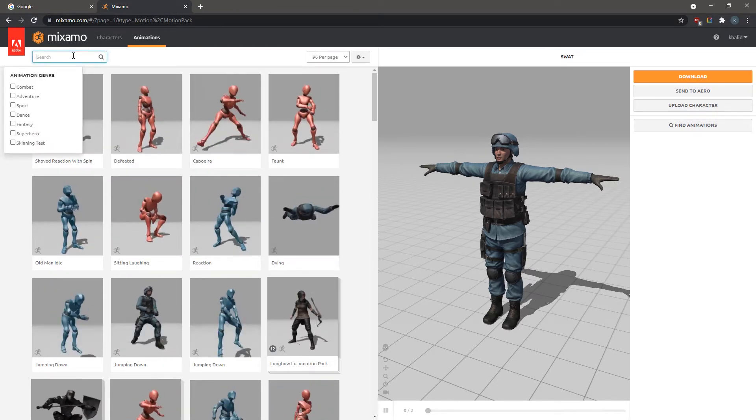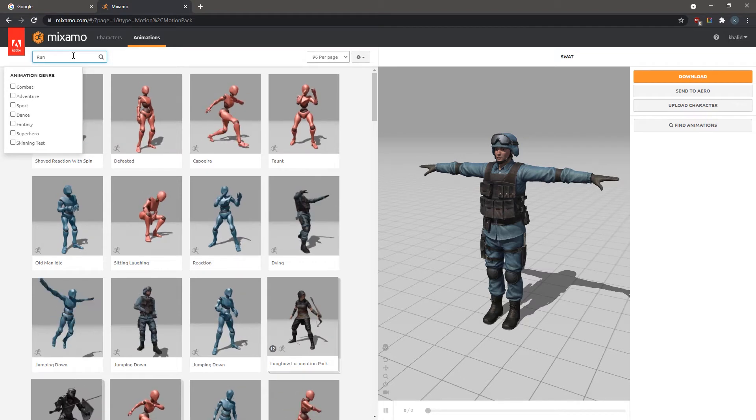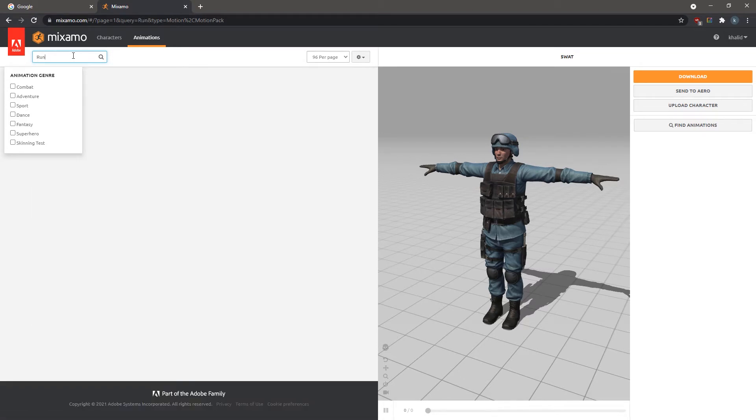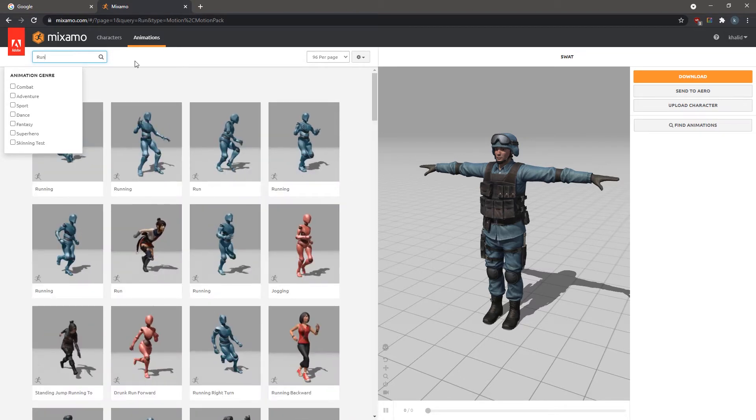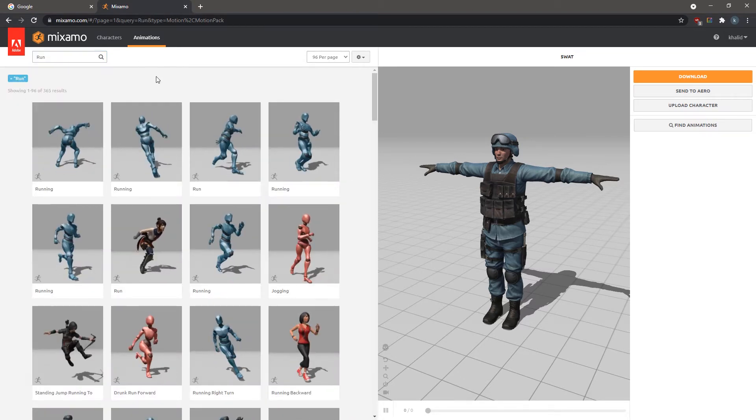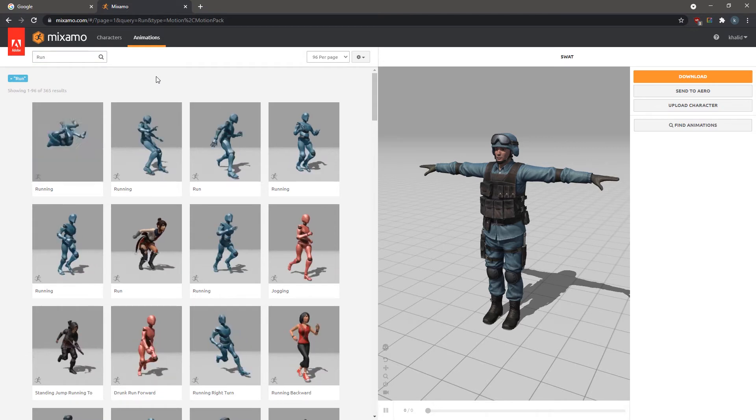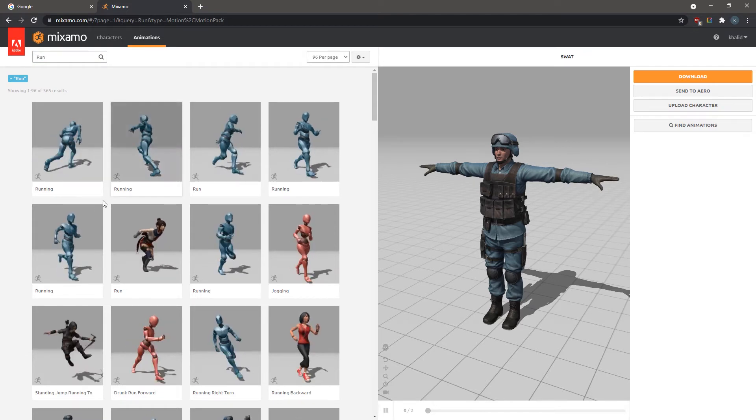Type Run and hit Enter on the keyboard to view the search results. Click on one of the running animations to apply it to the 3D model.